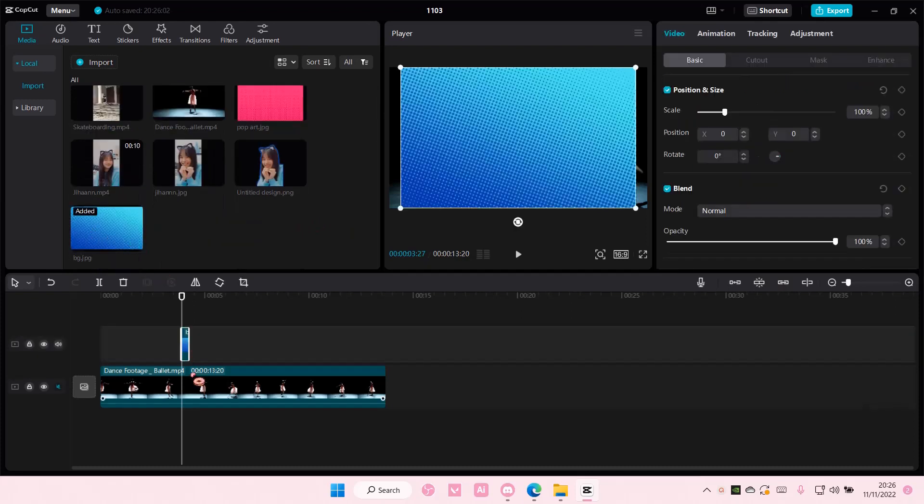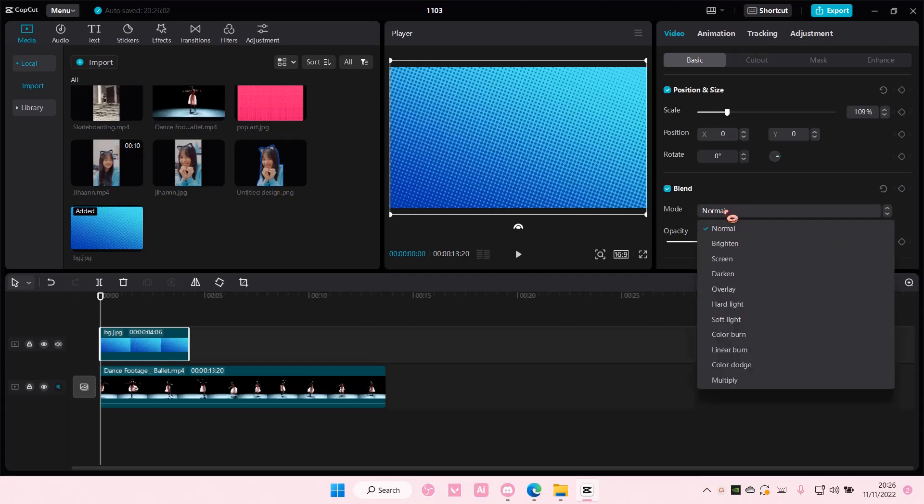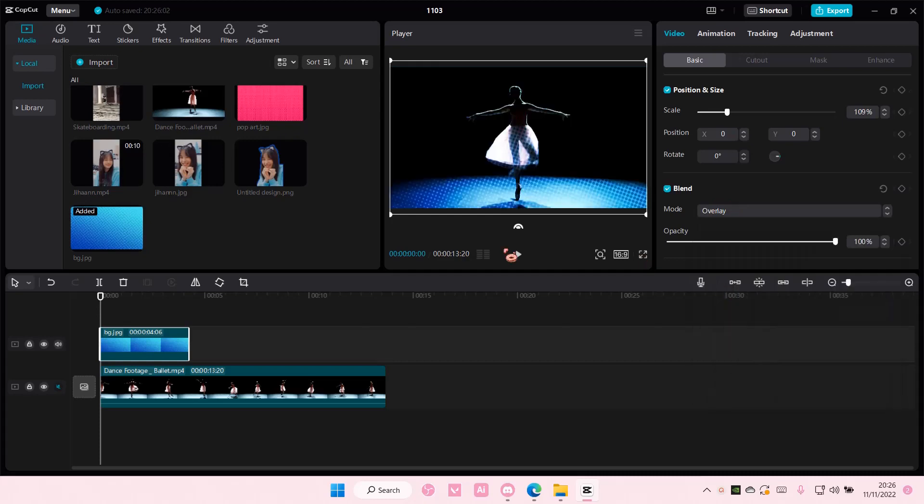I'm just going to select this picture, and for instance, I want to fade it out as an overlay. So go to blend mode and select overlay, or select any that you want. Honestly, it doesn't matter.